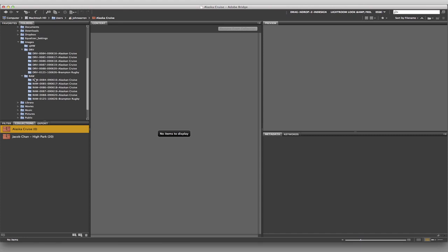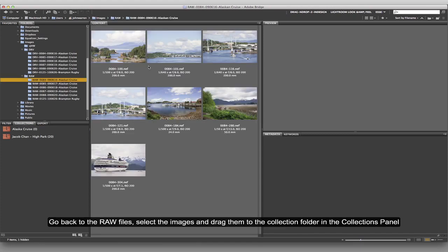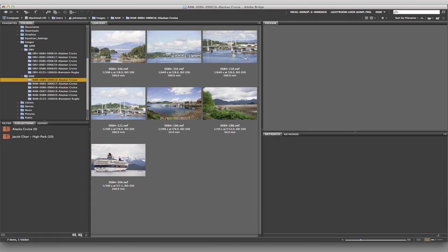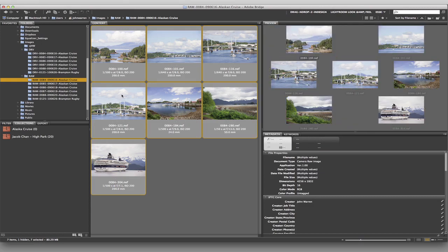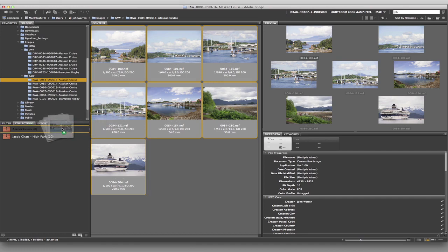Now I'm going to come back over to my RAW files and take all of these and put them in that collection. I click on the first one, Command-A to select them all, then click, hold, and drag. When you start to drag you'll see that little multiple-image icon. Bring it over, and when the yellow line appears on top and bottom of the target collection and you see the plus sign, release your mouse. It now shows seven images in that collection.